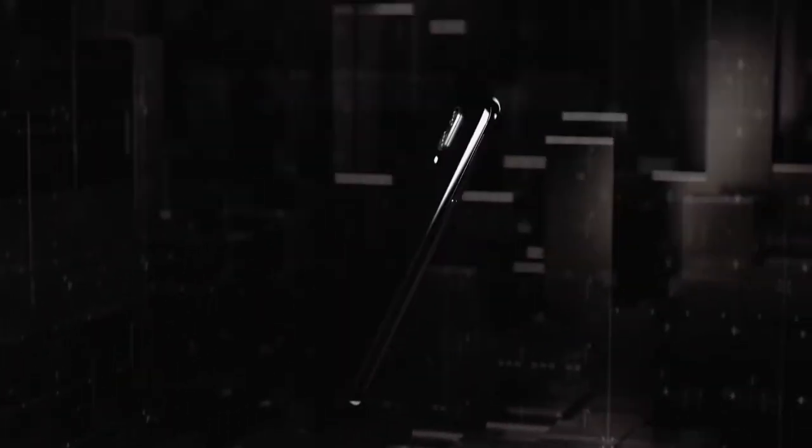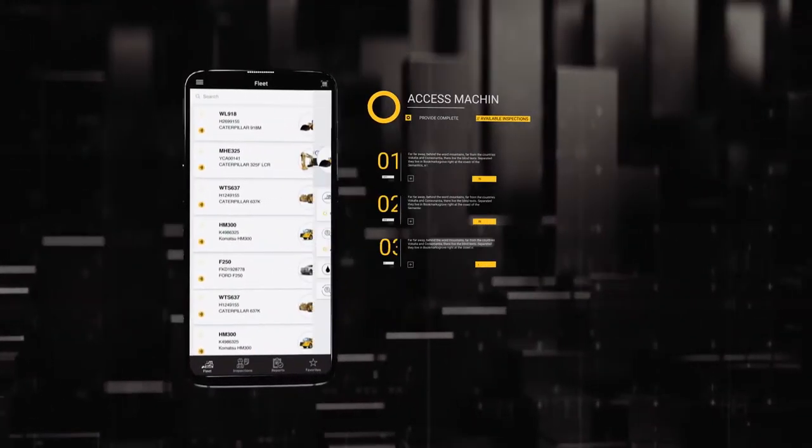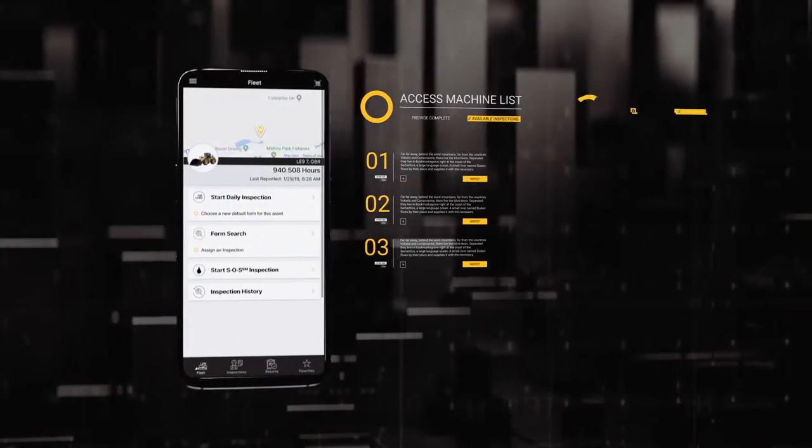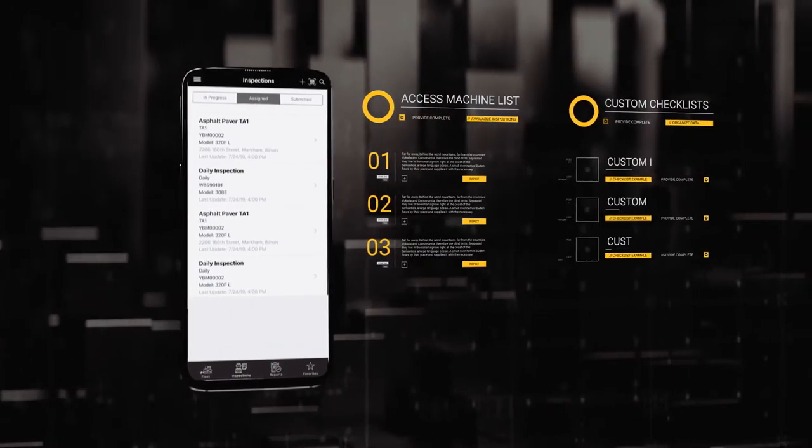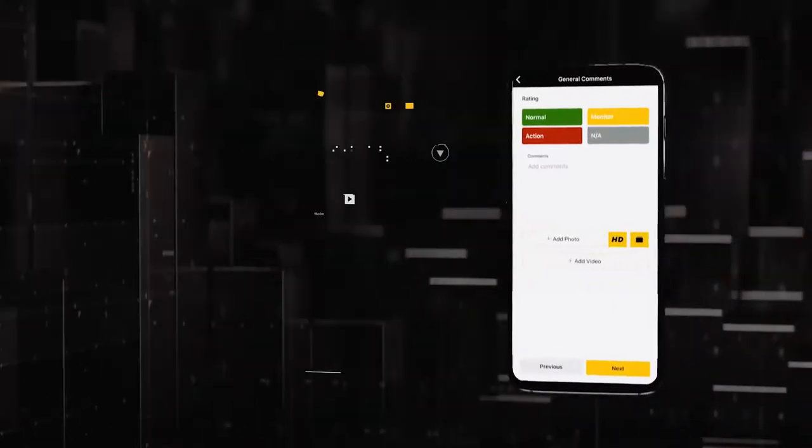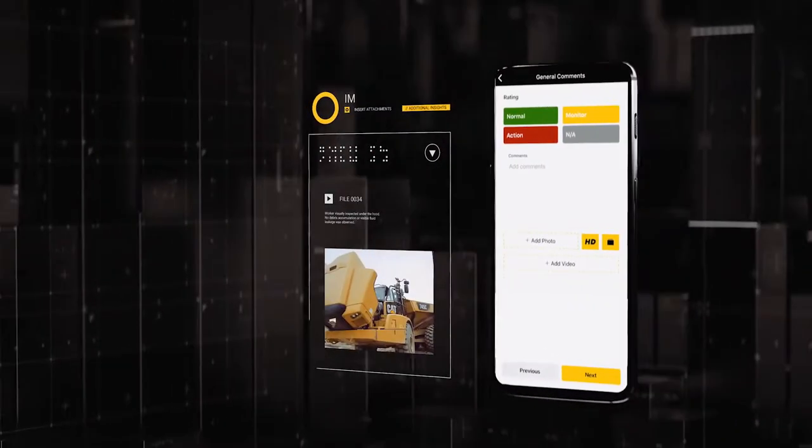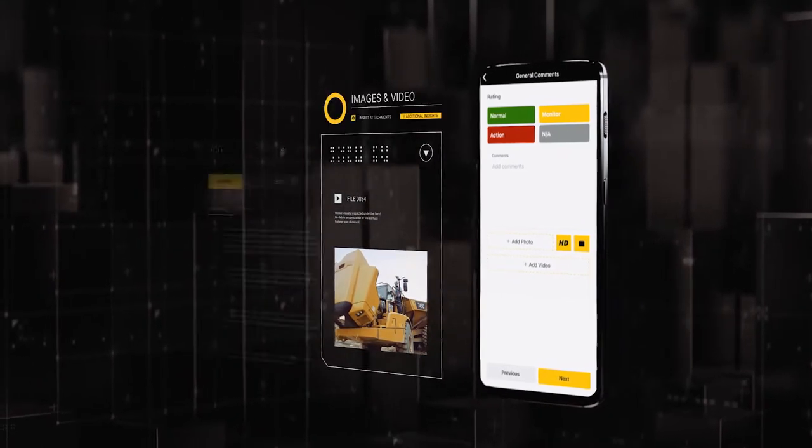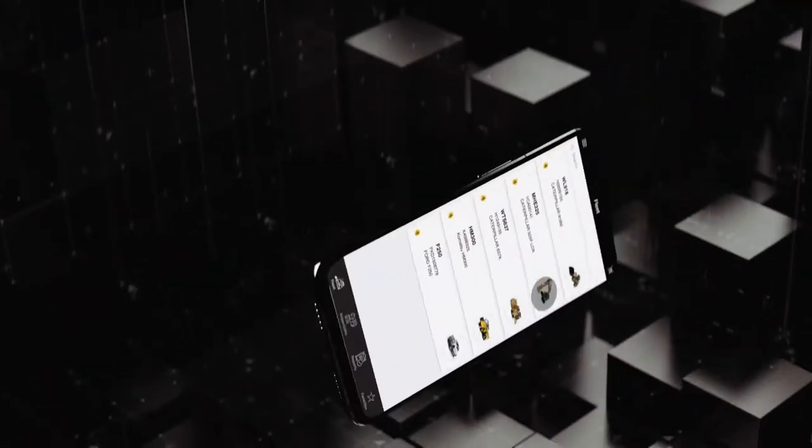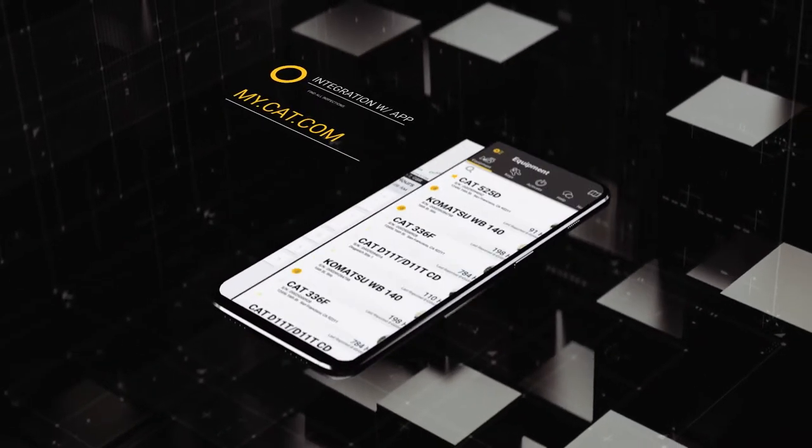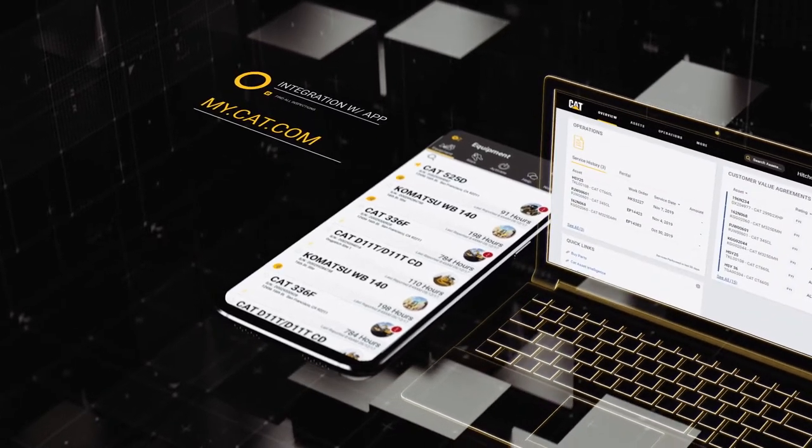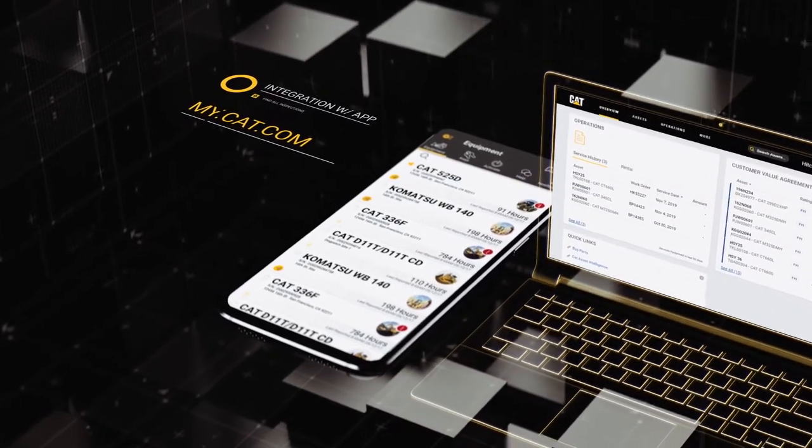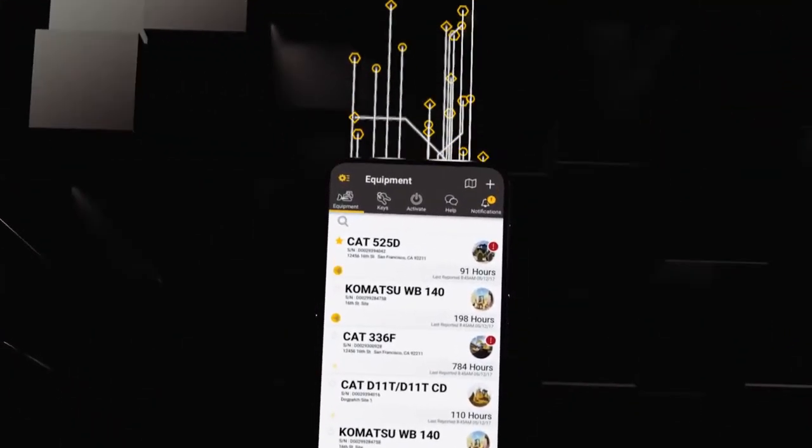Access your machine list for available inspections. Keep your data organized and custom checklists as needed. Include images and video for additional insights. Comment to share notes and ideas. Integrate with the CAT app and find all your CAT inspections in my.cat.com. Send data for analysis.